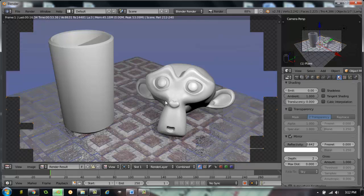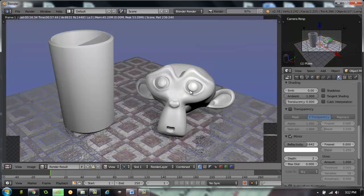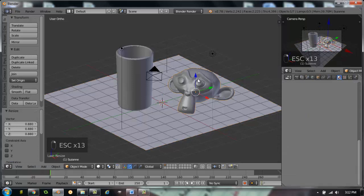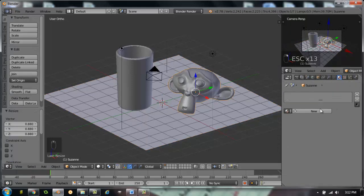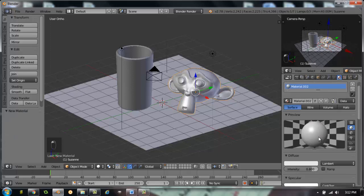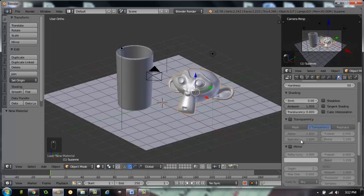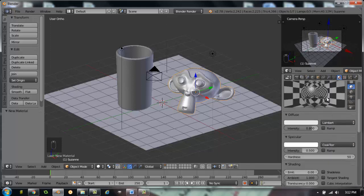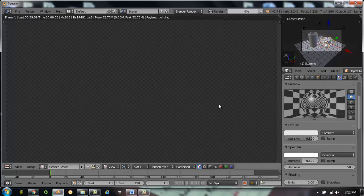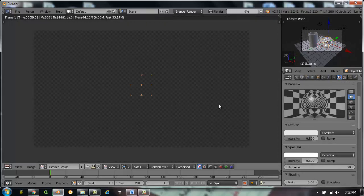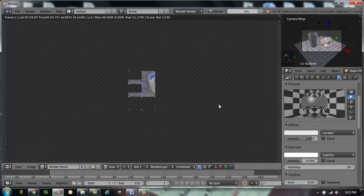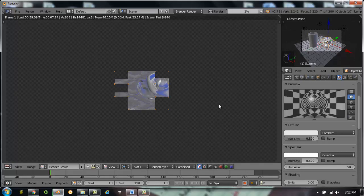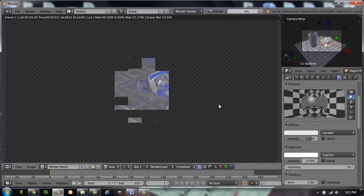The first thing I want to do is make this monkey head a chrome monkey head. We'll escape out of that render and select the monkey head. I don't even have a material on the monkey head yet, so we're going to hit New and scroll down to the mirror panel. I'm going to turn mirror on and take reflectivity all the way up to one, which means completely reflective. When I render another picture you're going to see that the monkey head will reflect everything — it'll reflect the blue sky set in my world and everything around it.